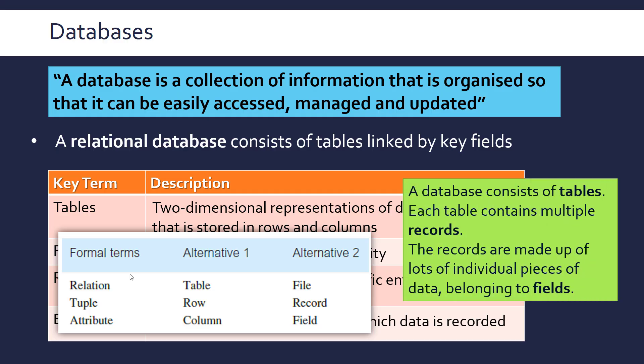Okay, basically, so the database consists of multiple tables, usually. And each table contains multiple records, i.e. rows. And the records are made up of lots of individual pieces of data belonging to fields. So a field is just an attribute of an entity, so like a name. If the entity is a person, your attributes might be name, date of birth, address, and so on. And then a record will be an actual person. So an entity is just a generic person with all their generic attributes.